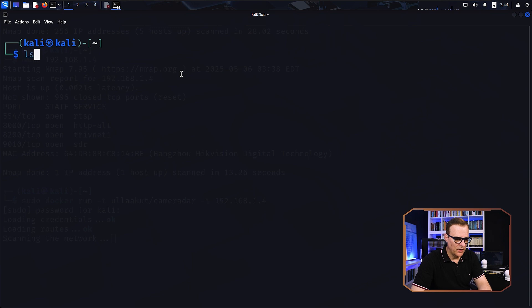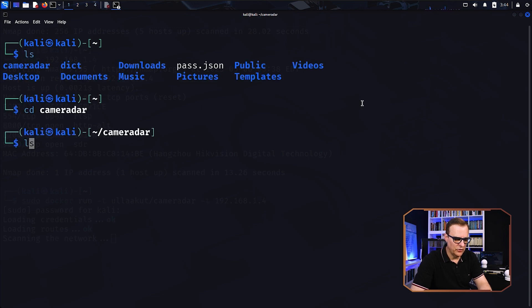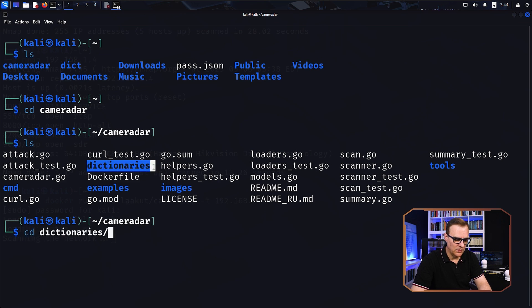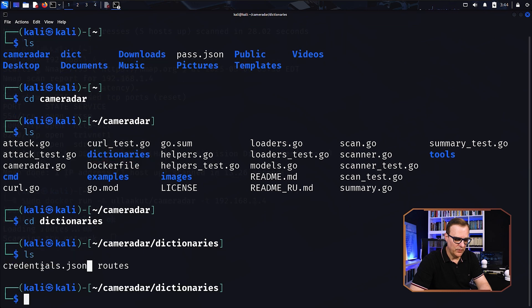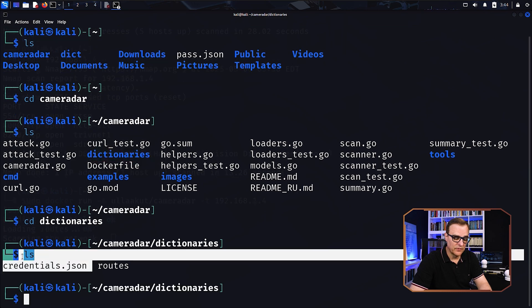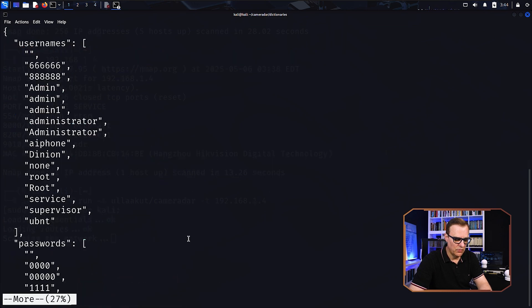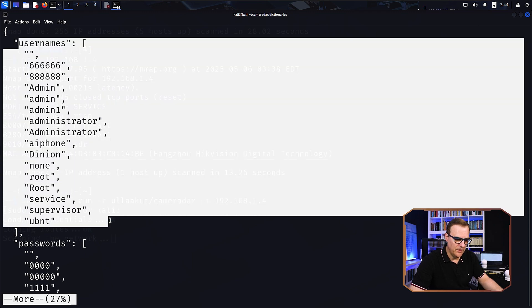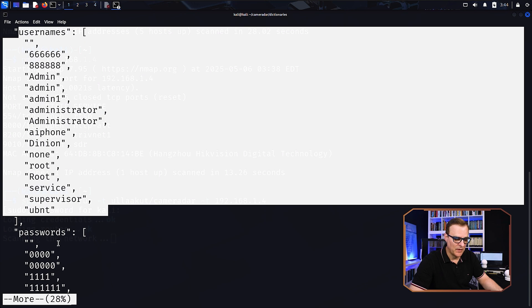And while that's going, I'll move to the camera radar directory just to show you the dictionaries that are used. So I've got this dictionaries folder, I'll go into that folder. And notice here, we've got a credentials file. So I'll say more credentials dot JSON. And notice it will try various usernames and various passwords to try and attack the camera.